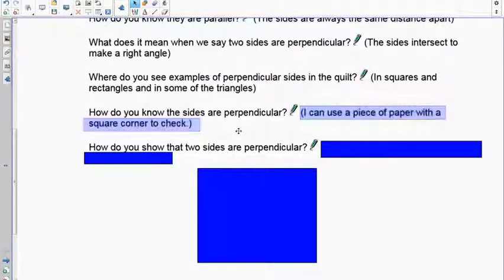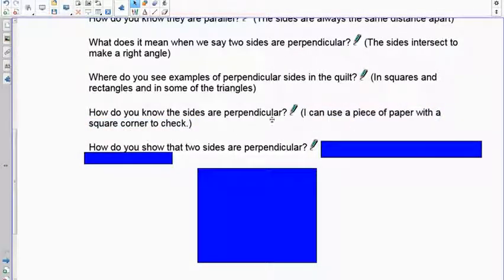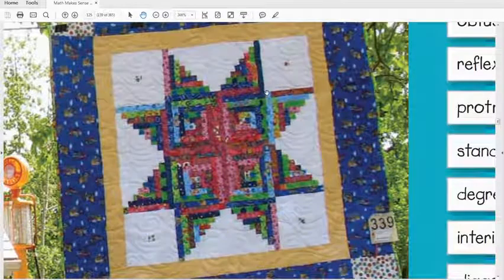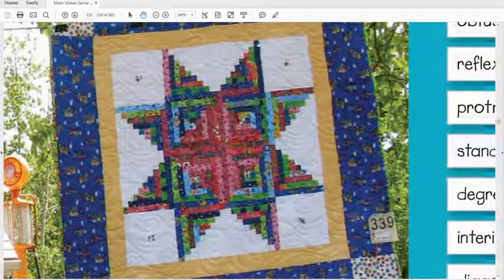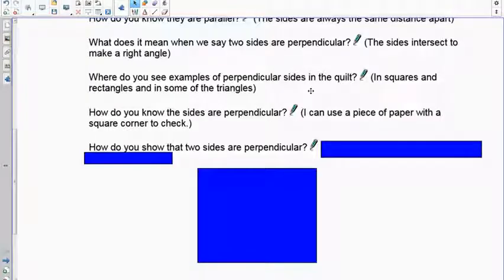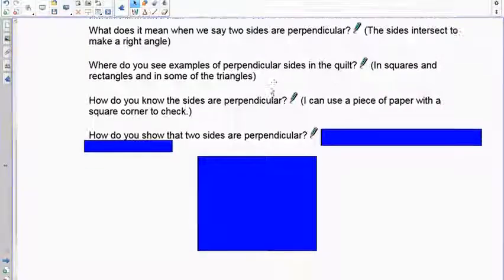How would you check that? If you take any piece of paper, take the corner off and insert it here on your textbook. One edge of the corner should align with one line and the other edge with the other. If the corner matches, you're pretty well guaranteed that it's a 90-degree angle.